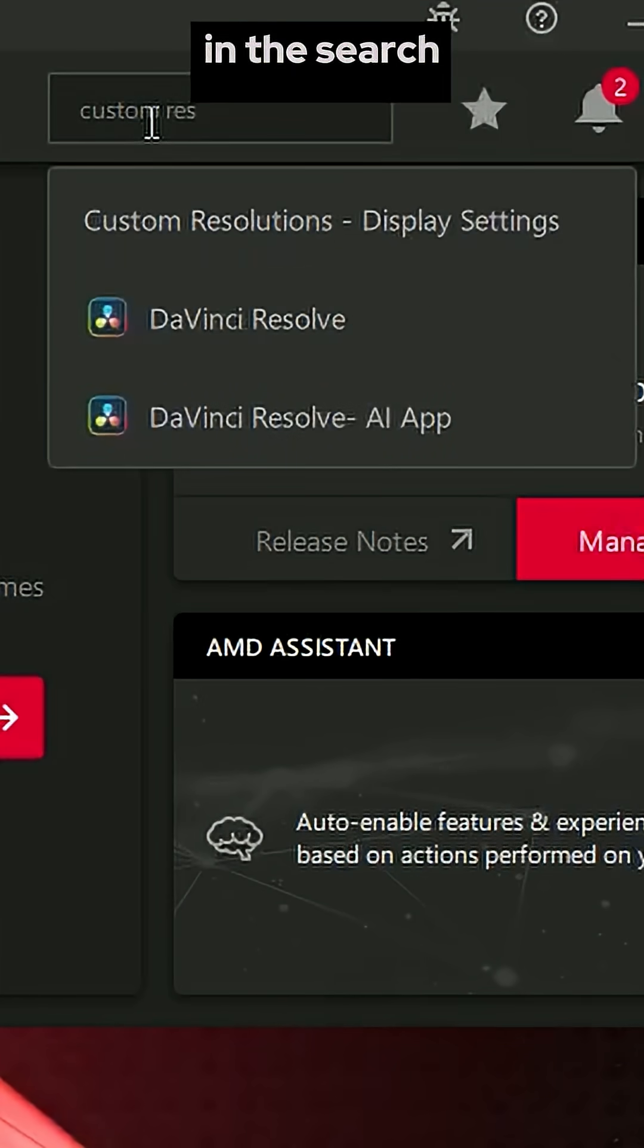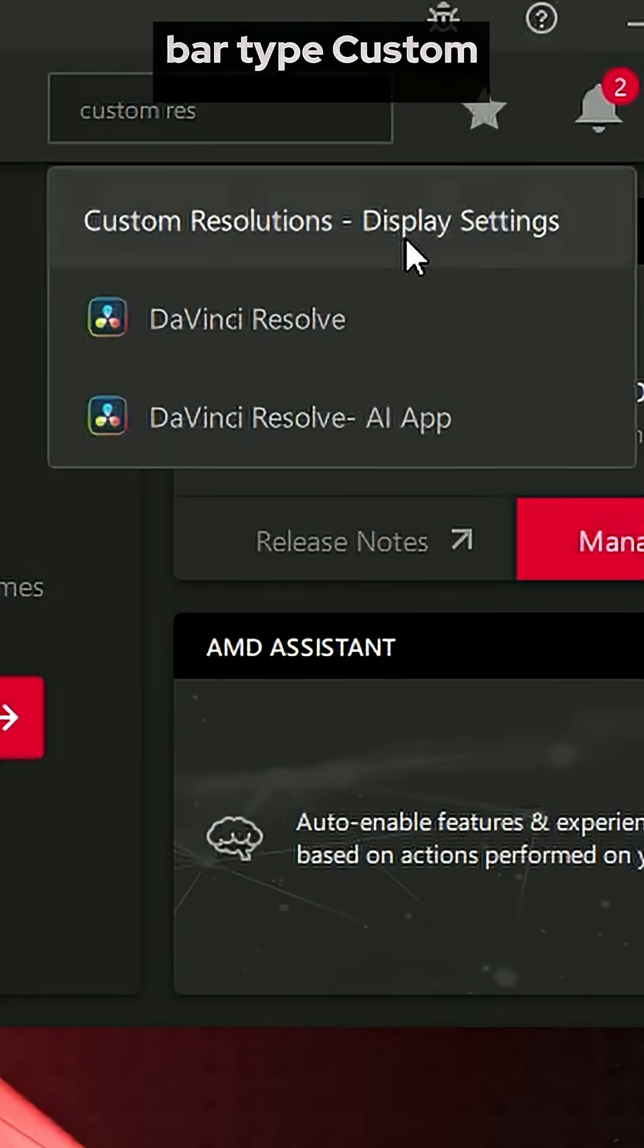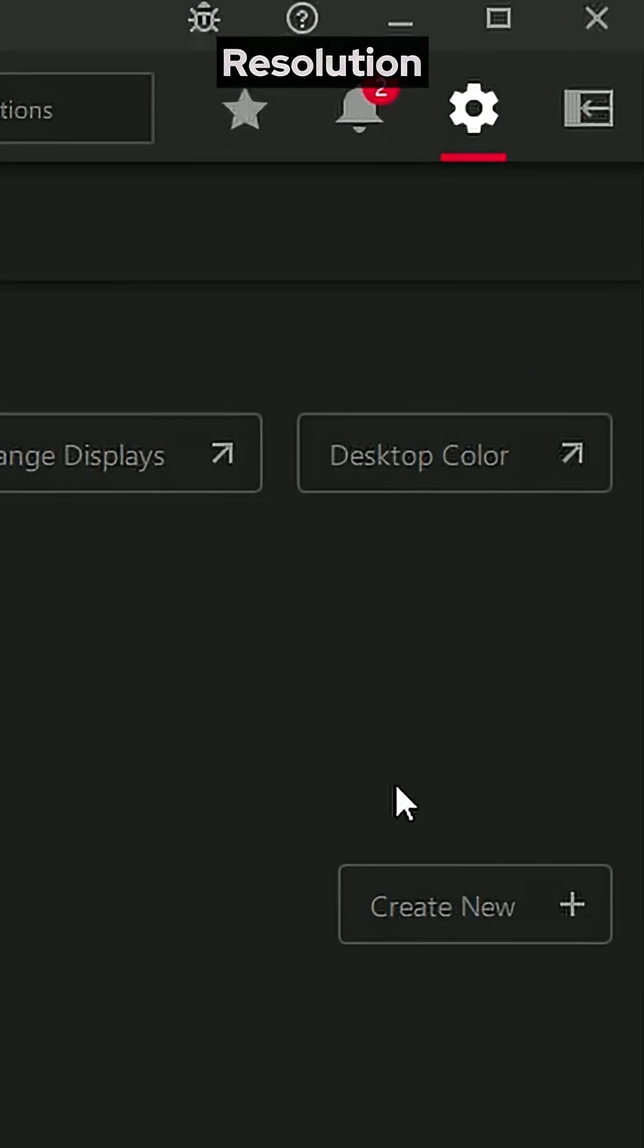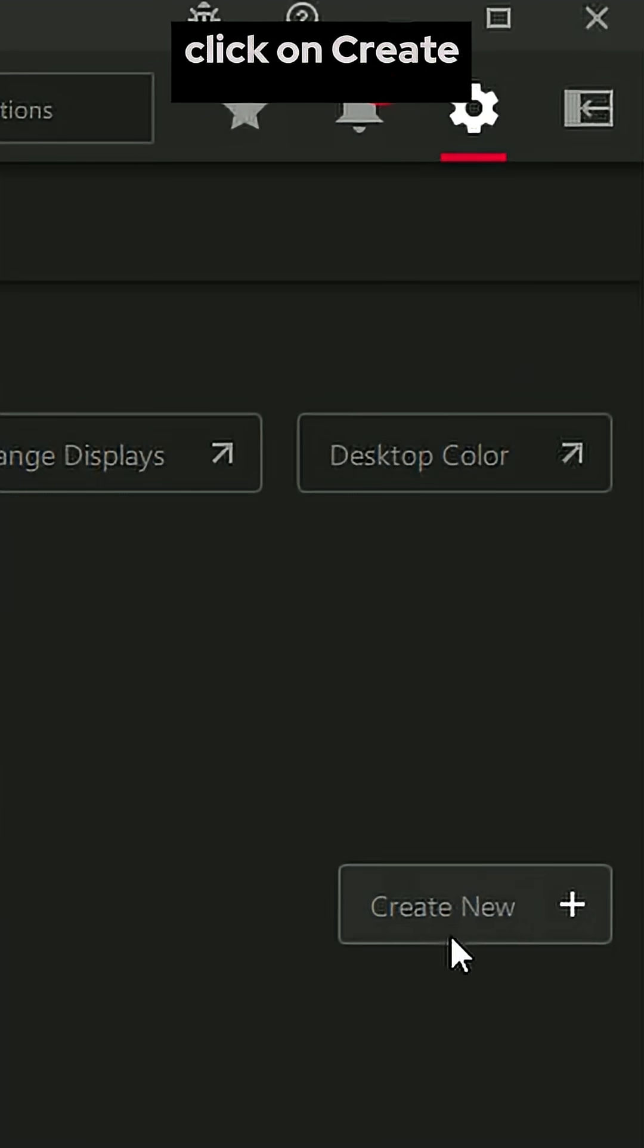In the search bar, type Custom Resolution. Then click on Create New.